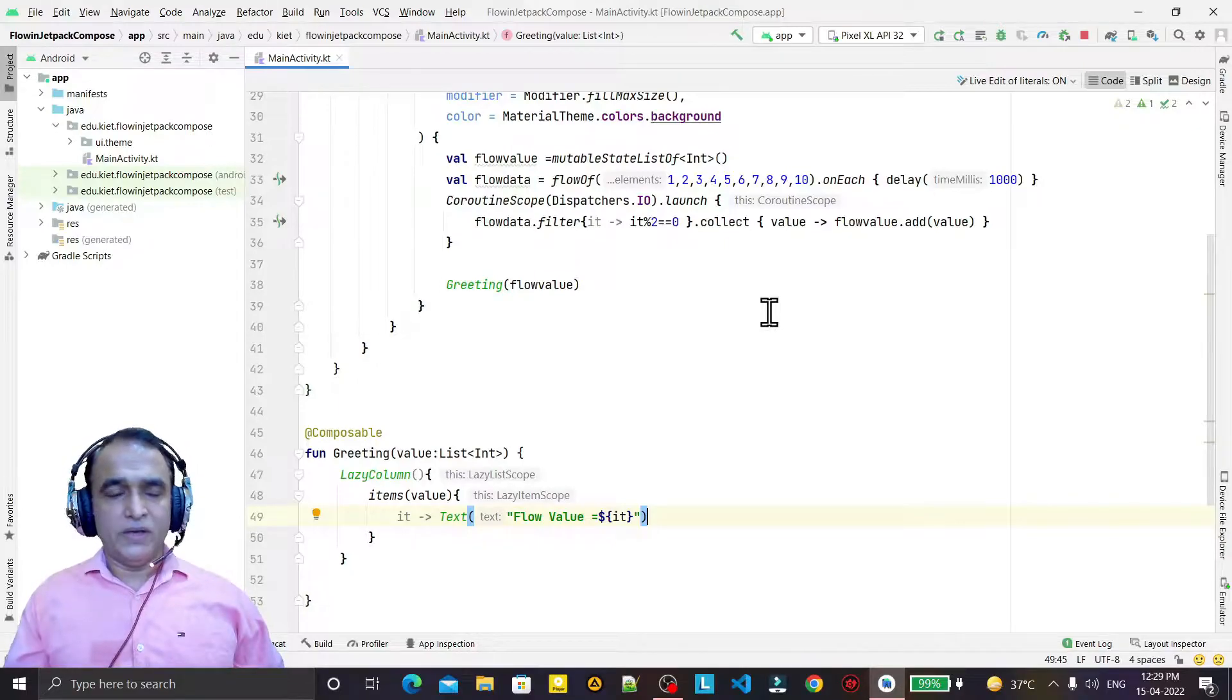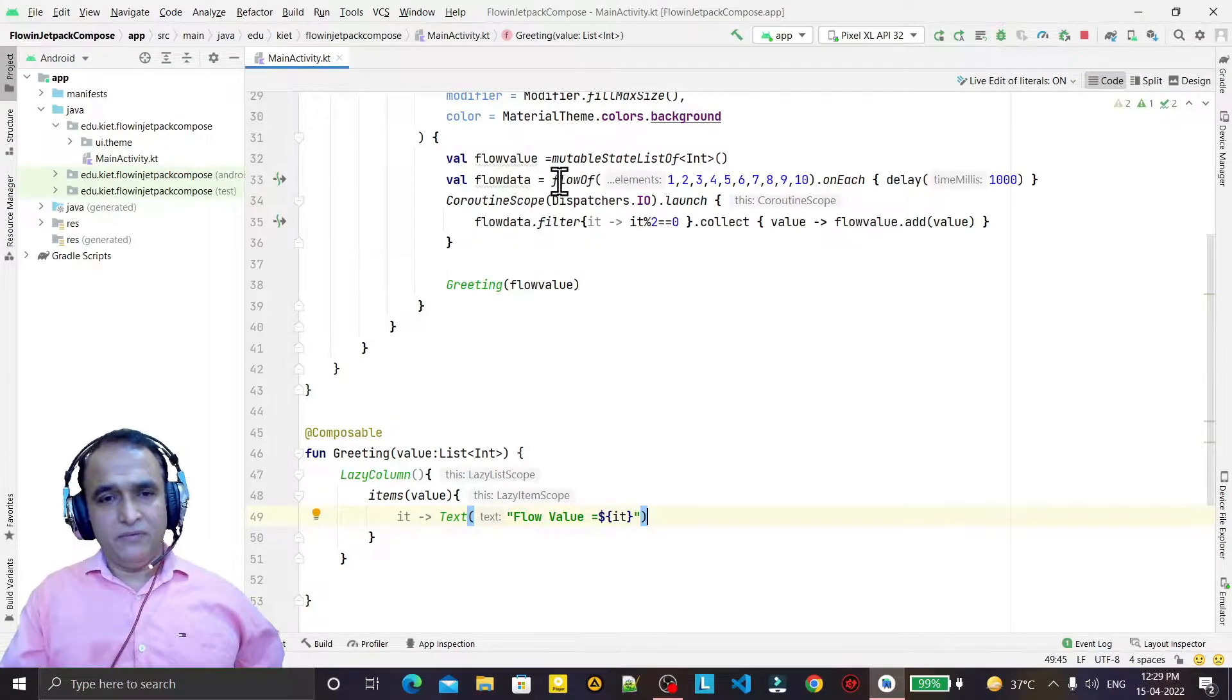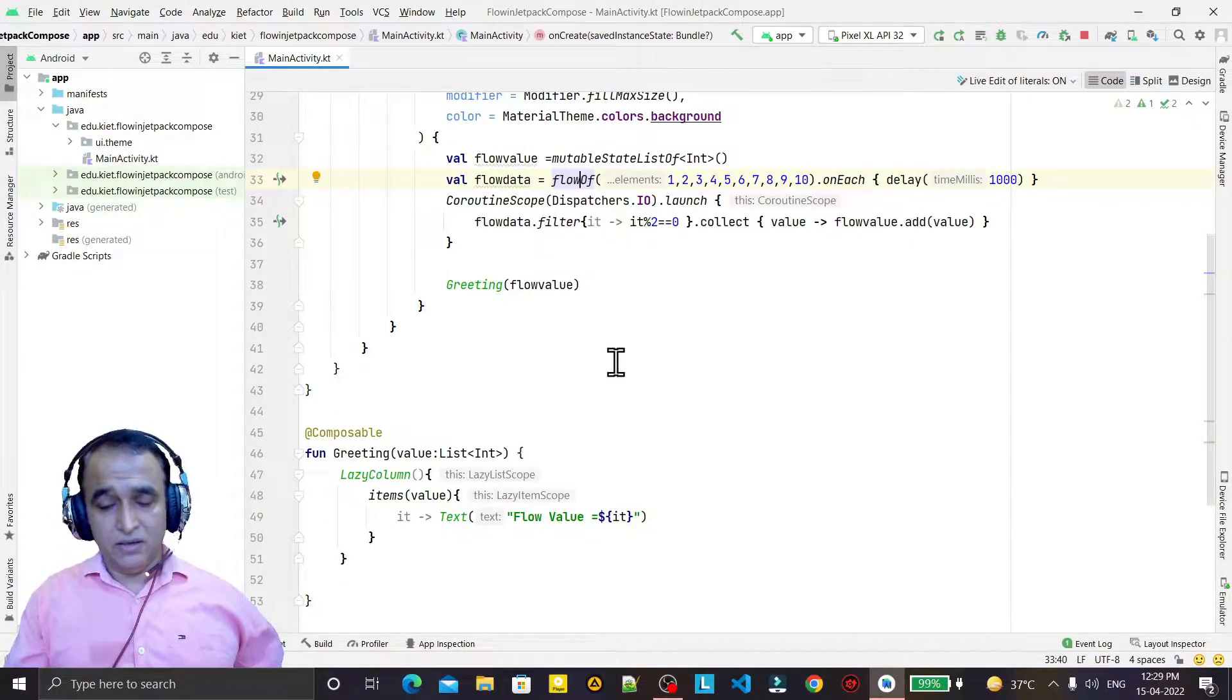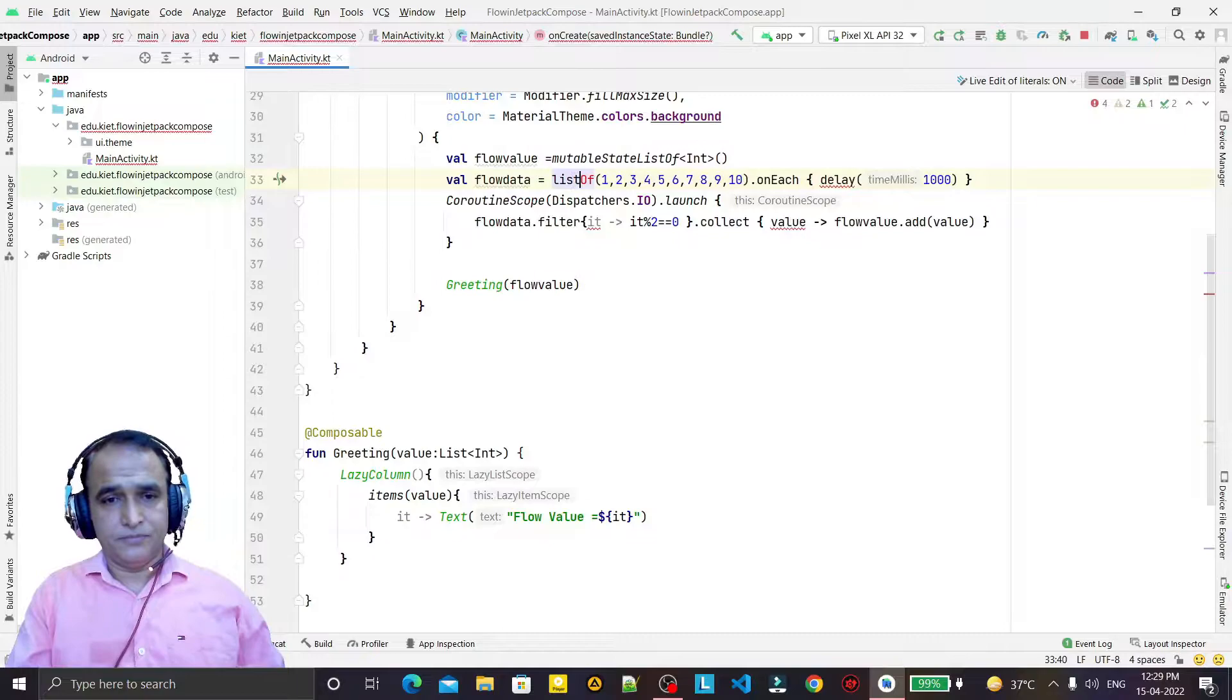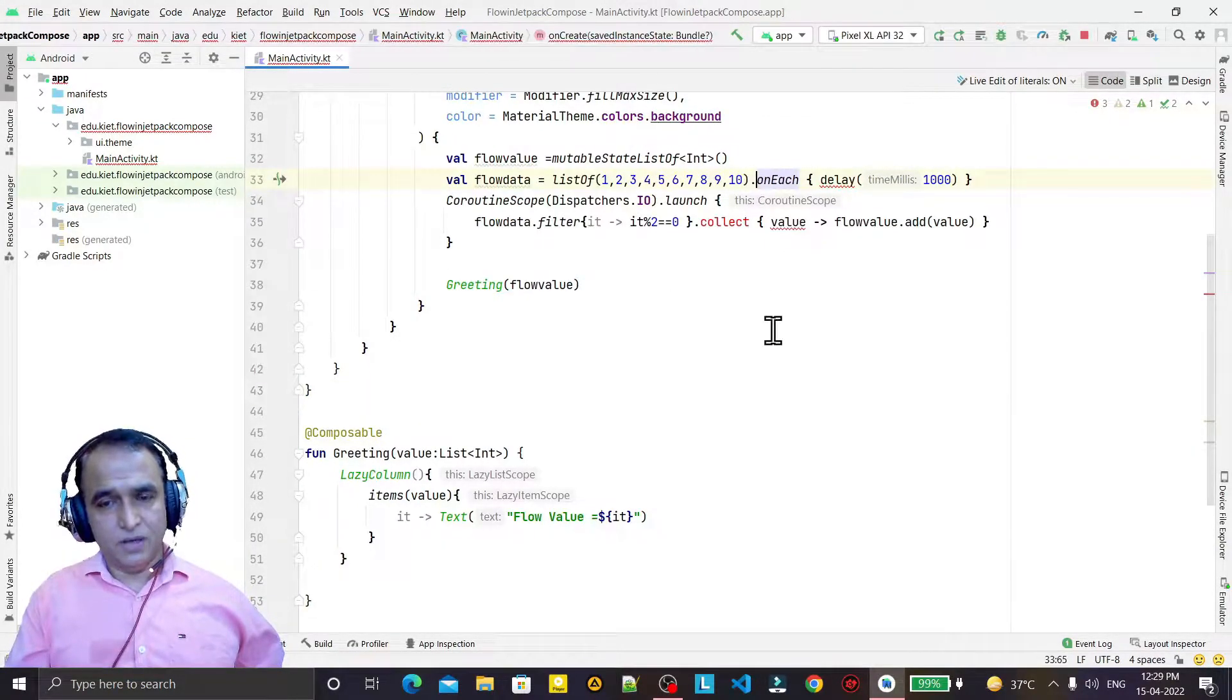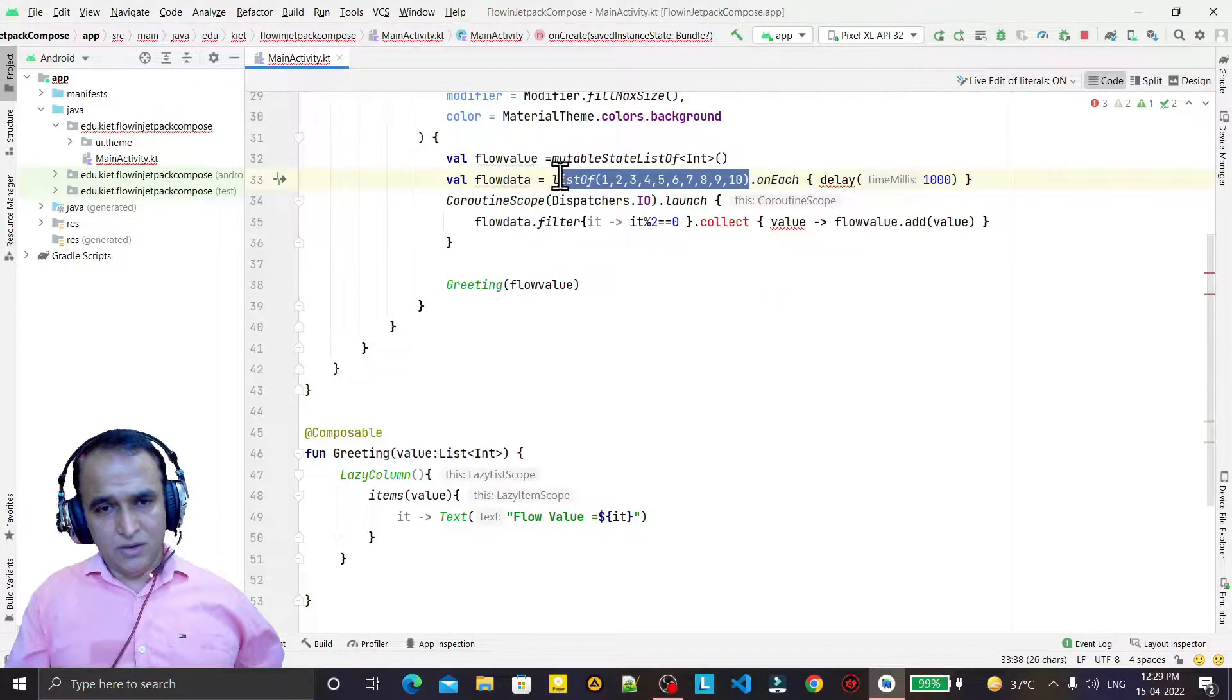So here I have created flow of, but in place of this I will create a list of. You see we have a list now, so on this list, because it's already a list now.